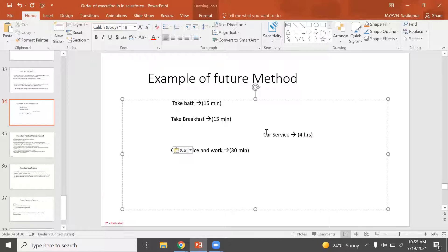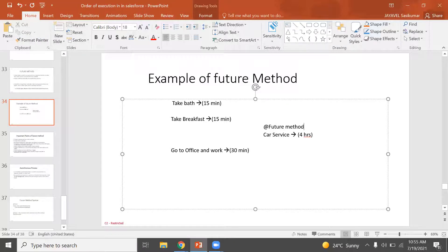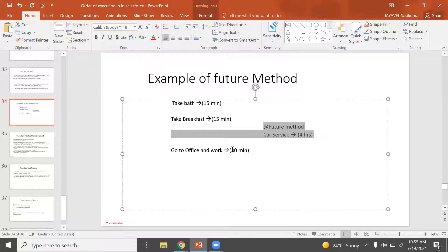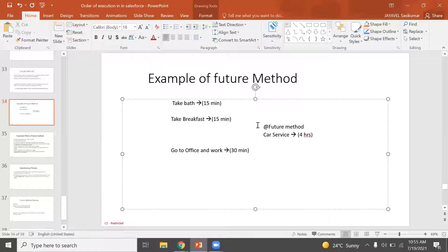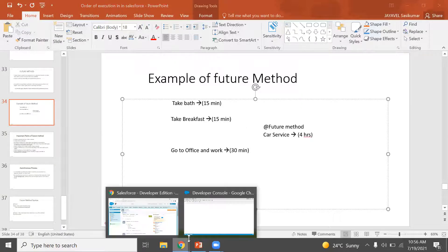If we use the Future Method, we can use a separate asynchronous process. For example, car service takes 4 hours but we don't have to wait — we can send the car for service and go to office separately. That's what the Future Method allows: running a process in a real-time, separate thread.